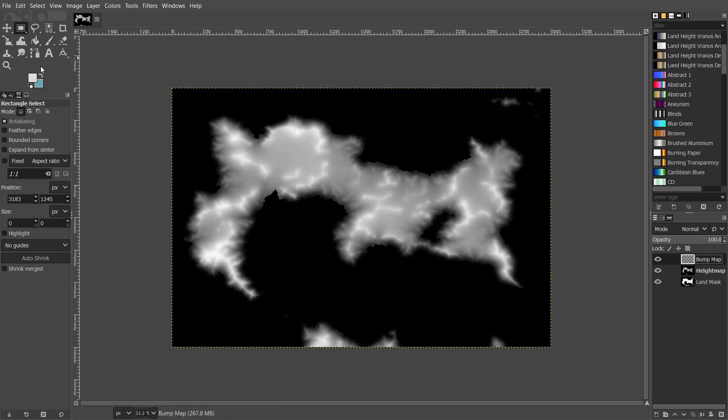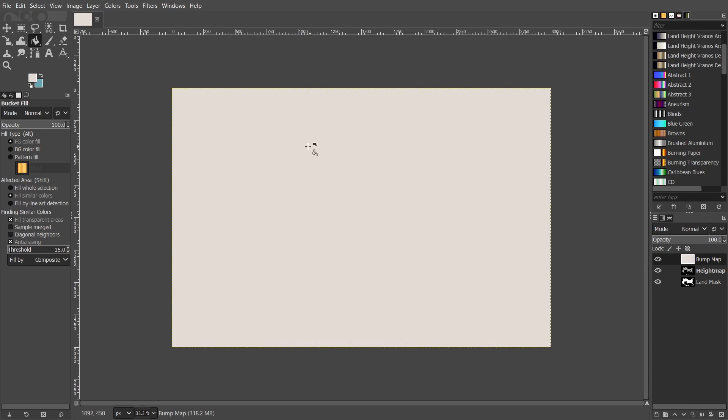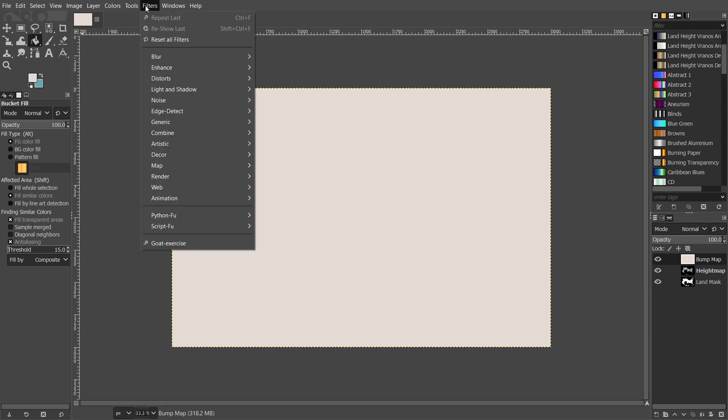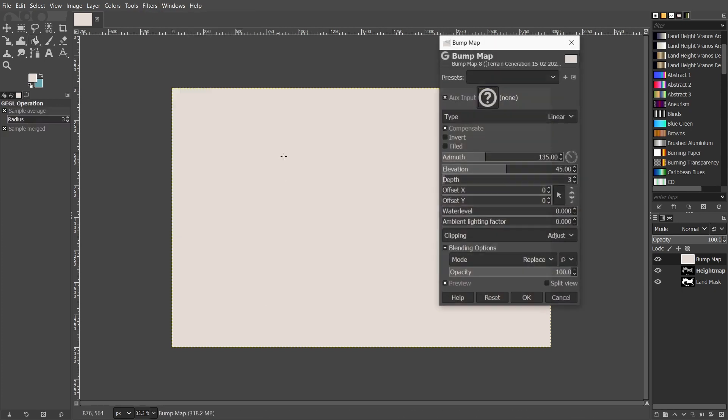So I have a nice color selected for mine, so just use the fill tool and fill the entire layer with your chosen color, then go into filters, map, and bump map.